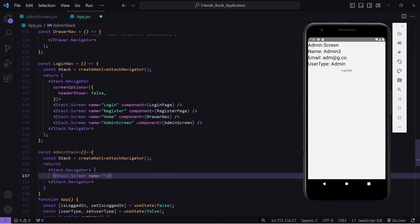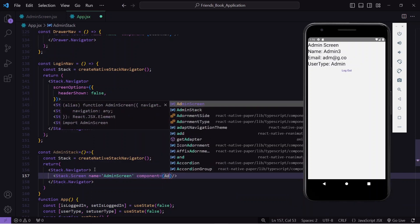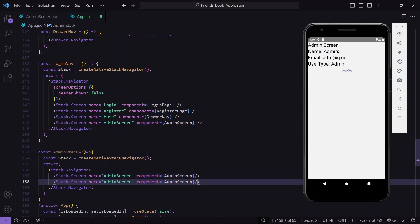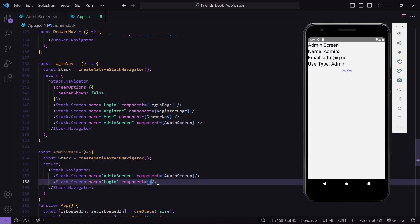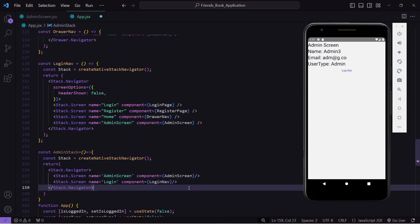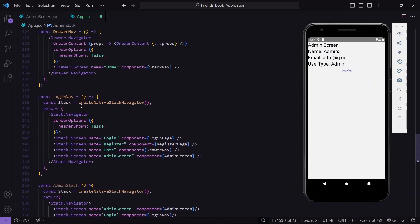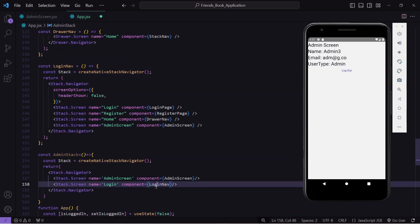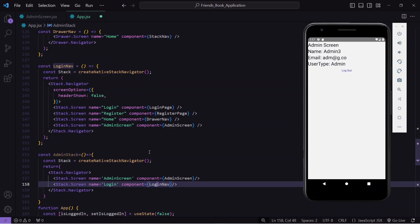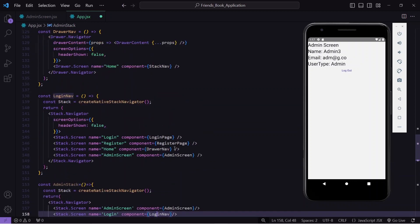Inside the stack navigator I'll register the admin screen with its component. I'll also add a login screen — and instead of passing just the login component, I'll pass the whole login navigator. This is because when the user presses logout and navigates back, they should also be able to reach the register screen. Passing only the login screen would prevent navigation to register.